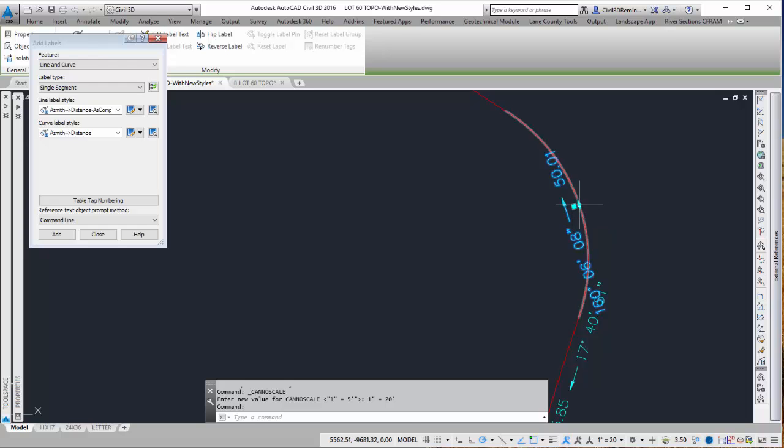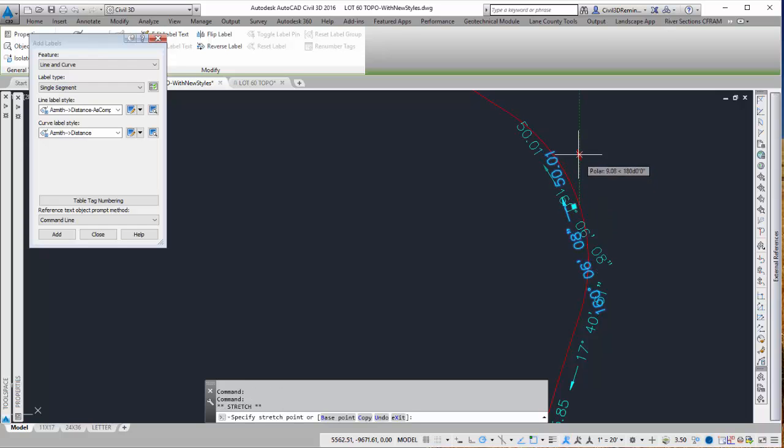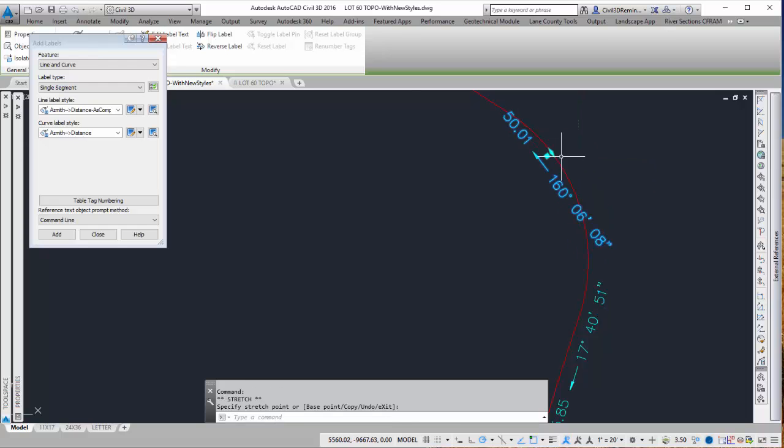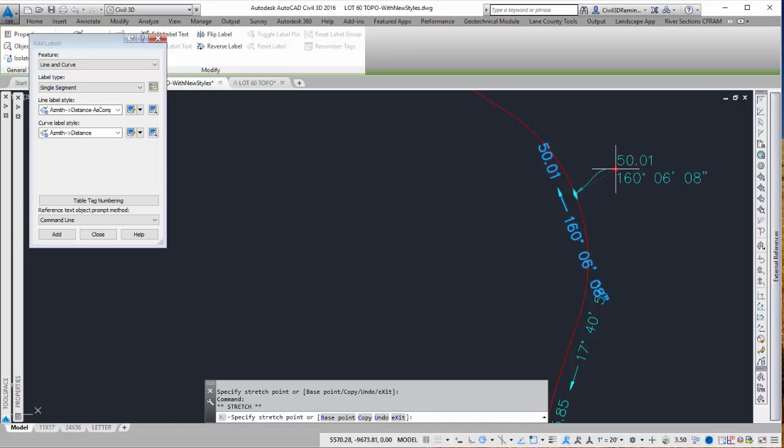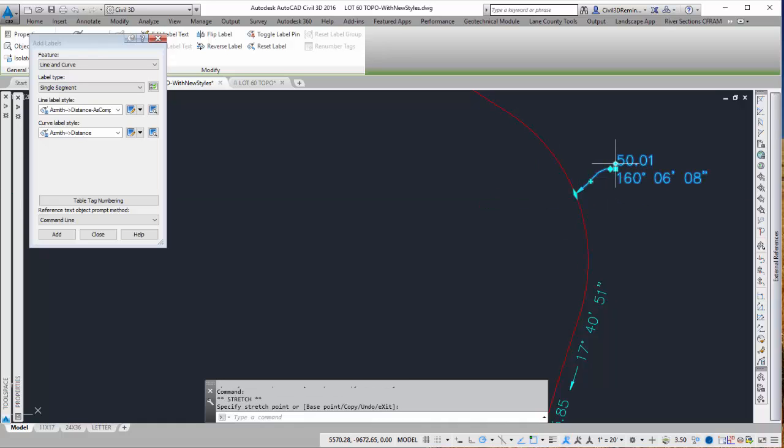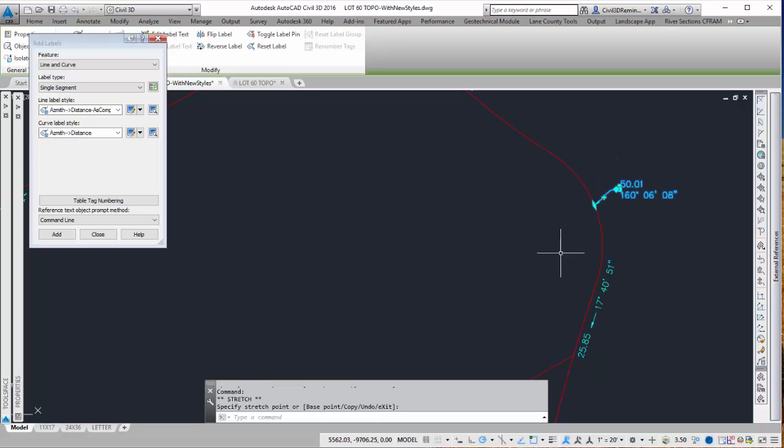I can drag the labels to where they need to go by just clicking on the diamond and moving them to a new location. I can also drag them away from the line by clicking on the square grip and dragging it away.